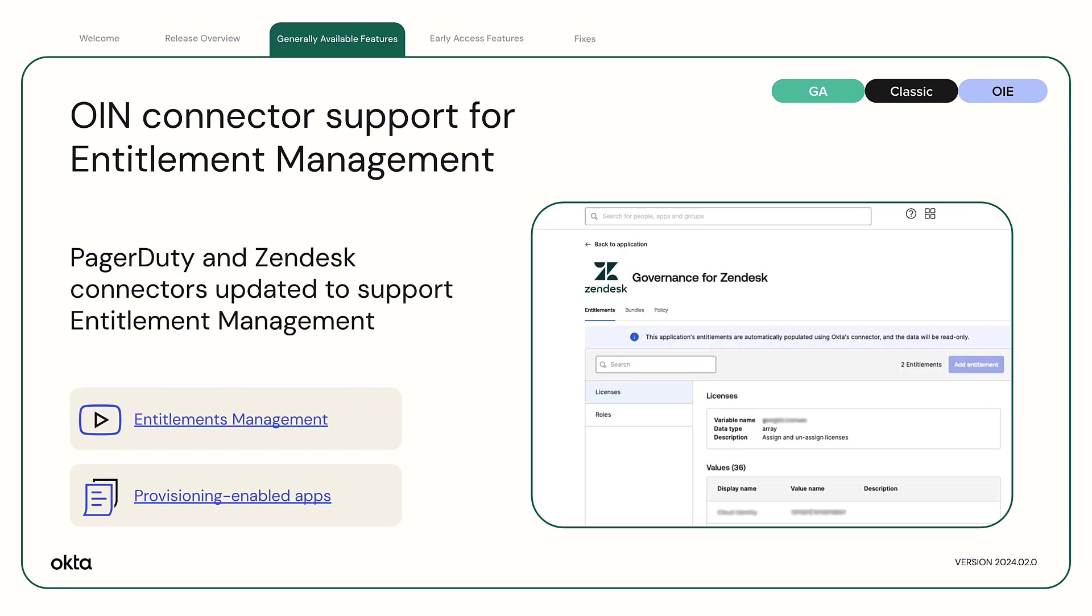OIN connector support for entitlement management. The PagerDuty and Zendesk connectors have been updated to support entitlement management.